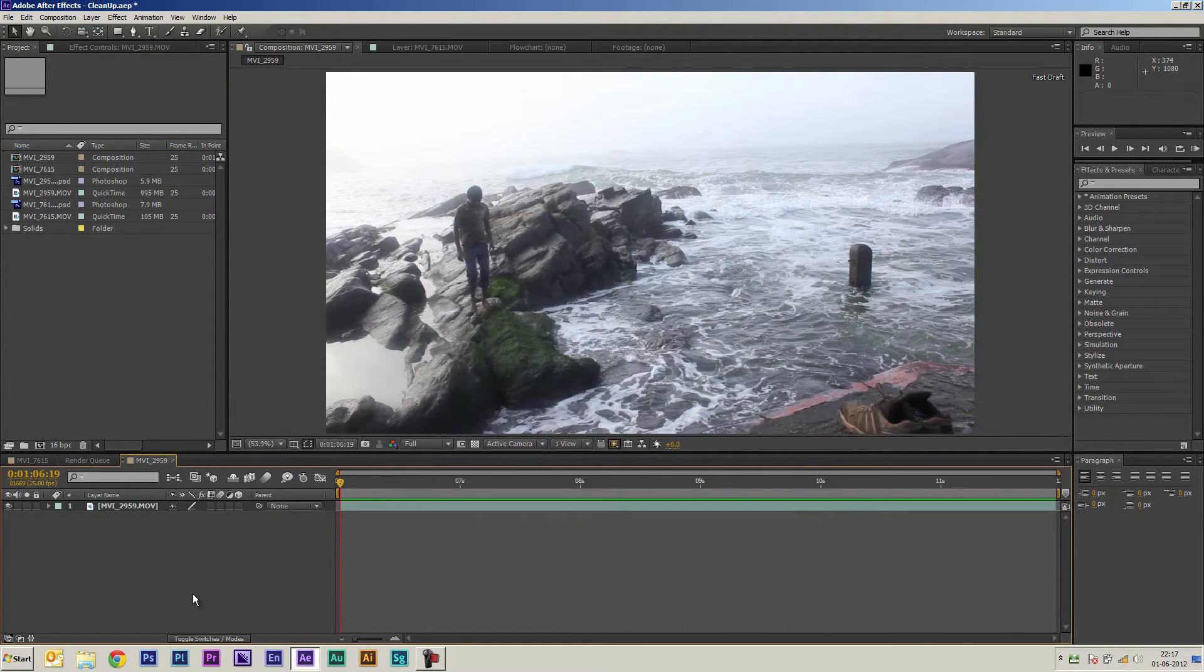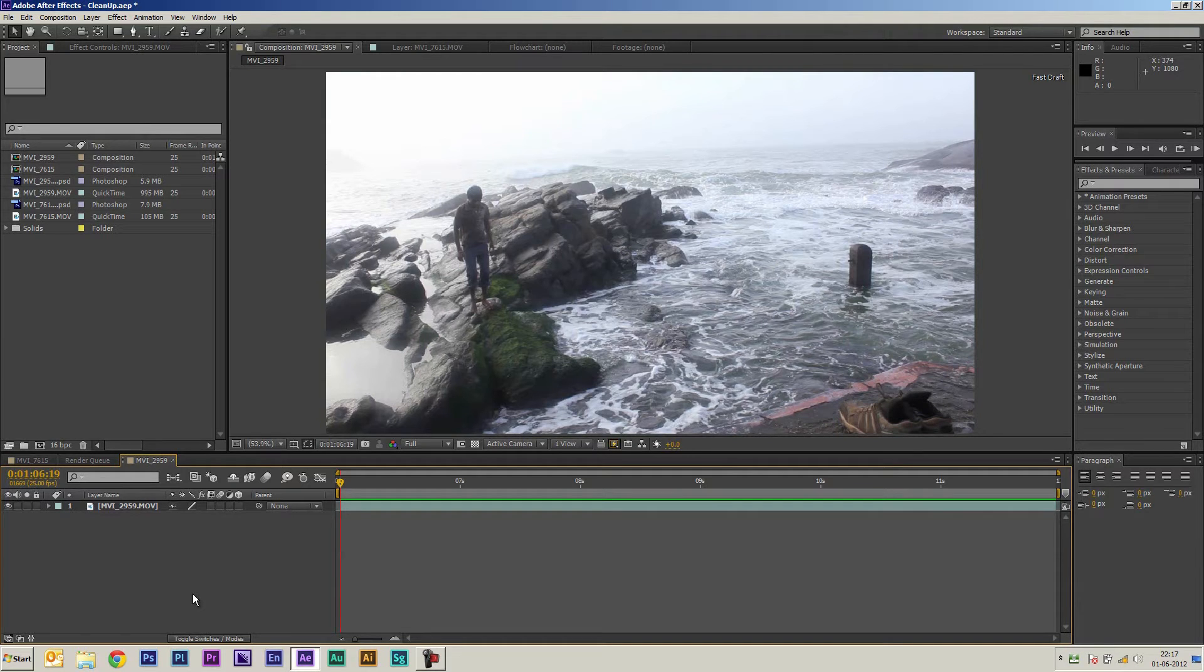All right so there's a number of ways that you can do this but I'm just going to show you how the 3D tracker in After Effects can really help speed things up.